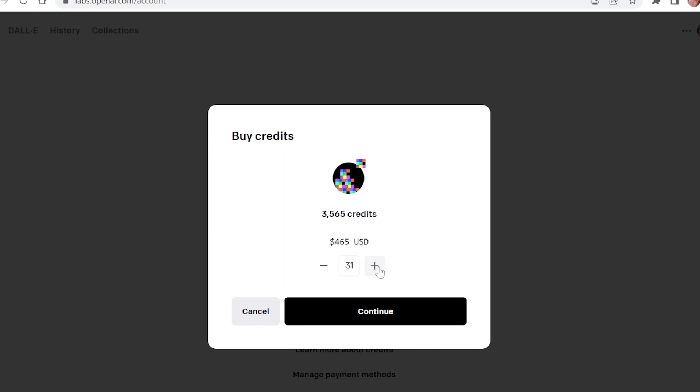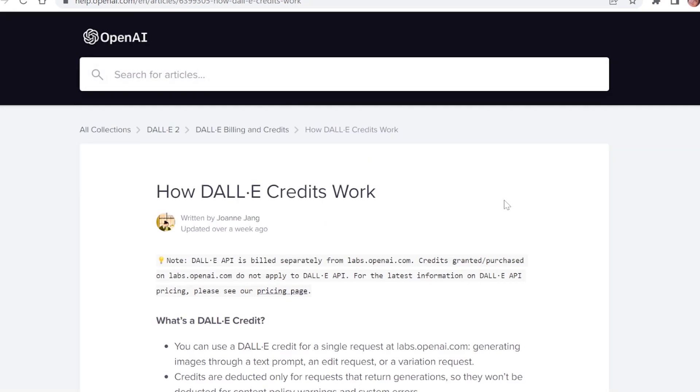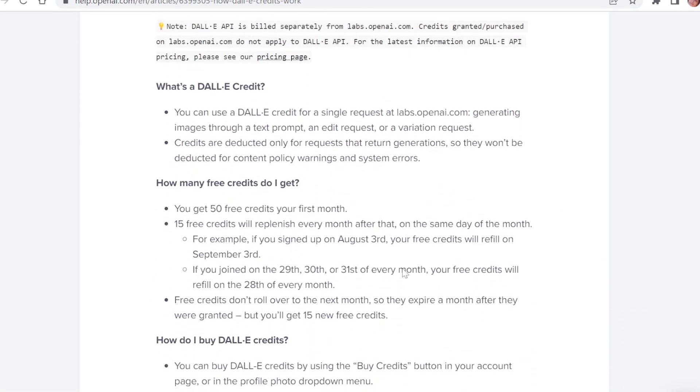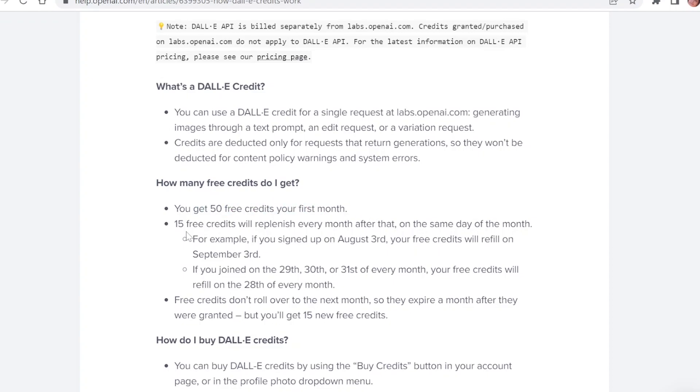I'm gonna cancel. Here you have more information about how DALI credits work. Free credits don't roll over to the next month, so they expire the month after they were granted.